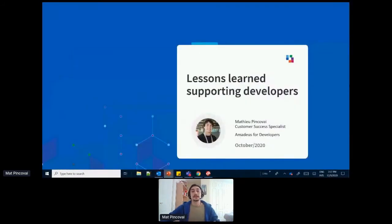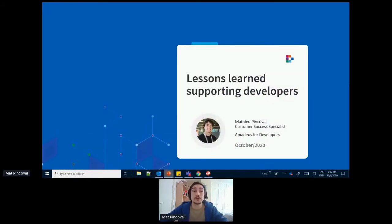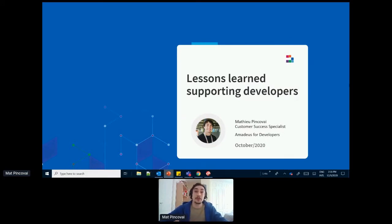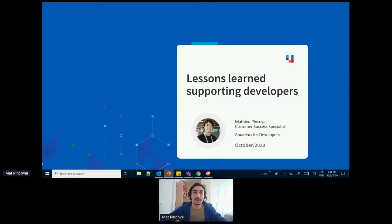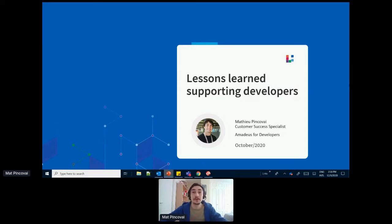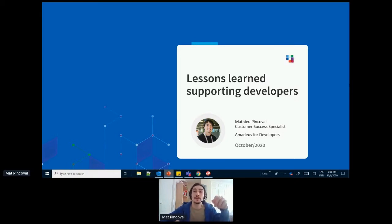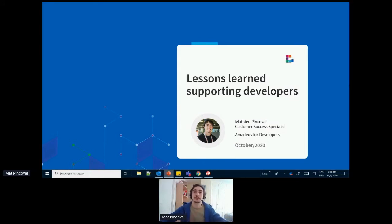My name is Matt Pinkovich from Amadeus for developers. To those of you who don't know Amadeus, we are one of the biggest IT providers in the travel industry. And today I want to talk to you about developer support. It's an area I've been heavily involved in in the last couple of years. In fact, since the launch of our open API program, I've been the main point of contact on our support channel, helping developers integrate our technology to power their travel applications. And in this presentation, I will share with you seven key points that I've learned in this time that you should consider in your customer support strategy.